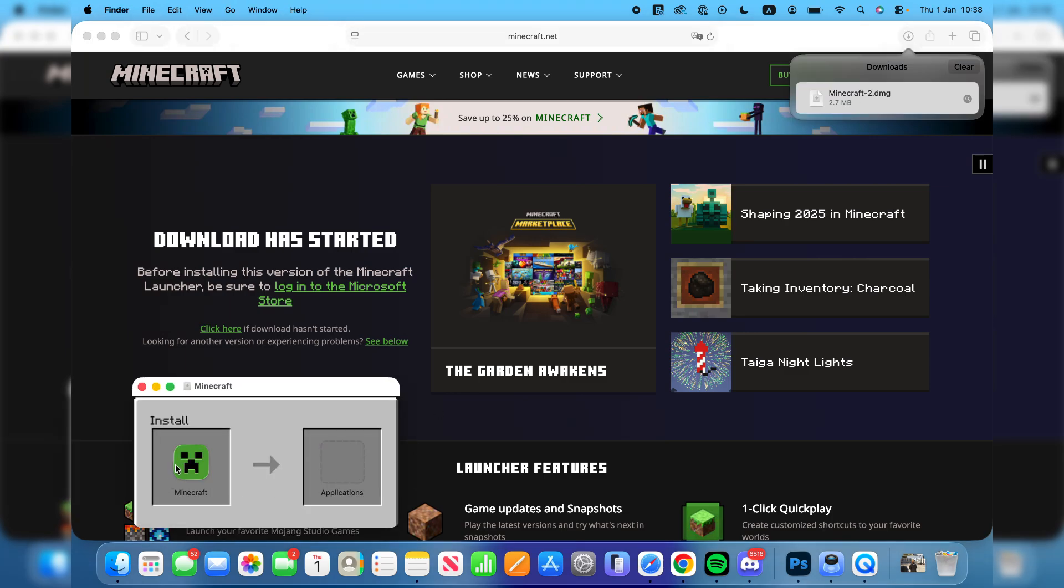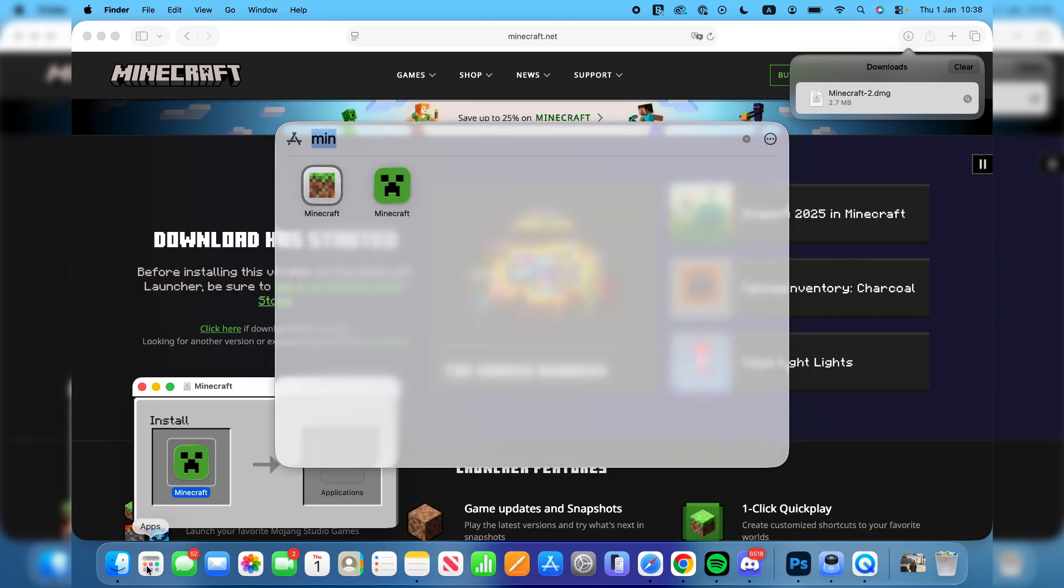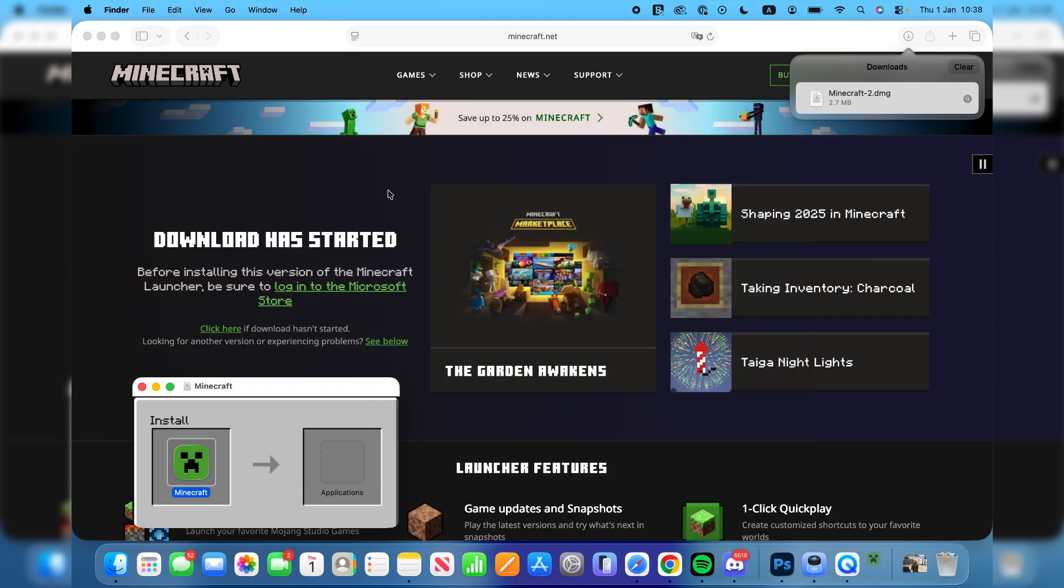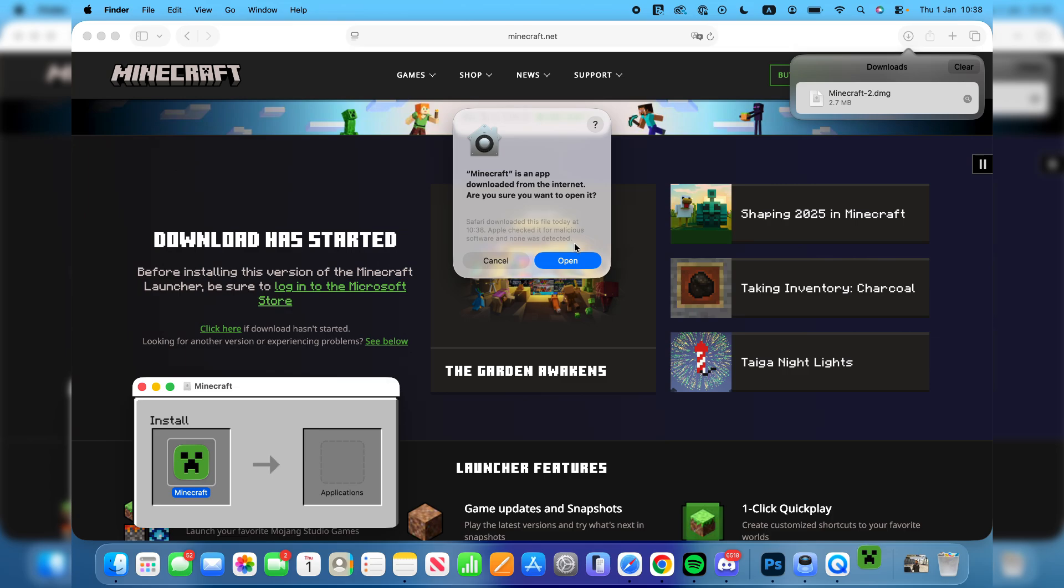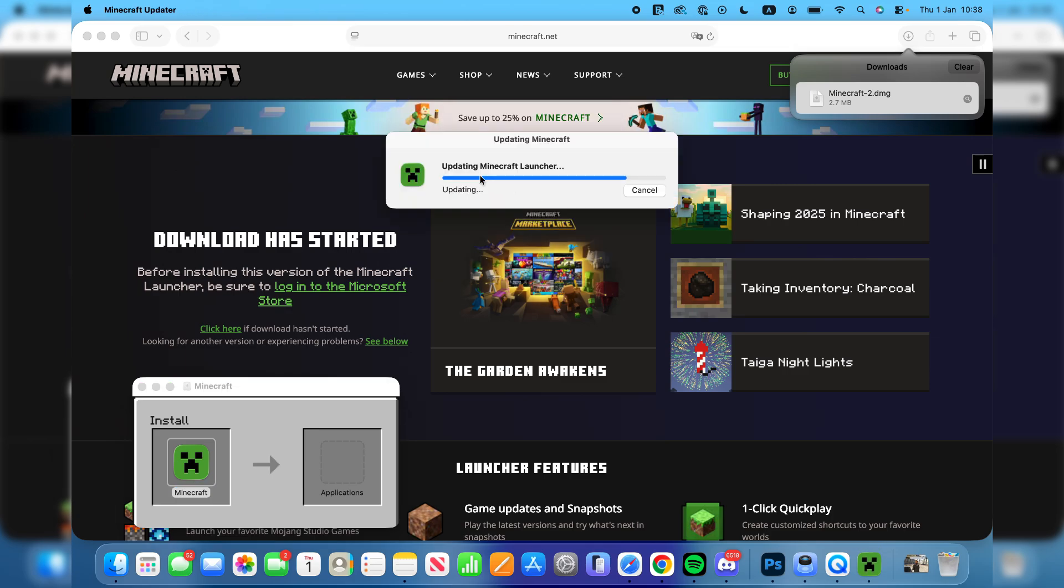Now you need to drag Minecraft into applications like this. When you've done that, press apps in the bottom left, type in Minecraft and you can then click on it and press open.